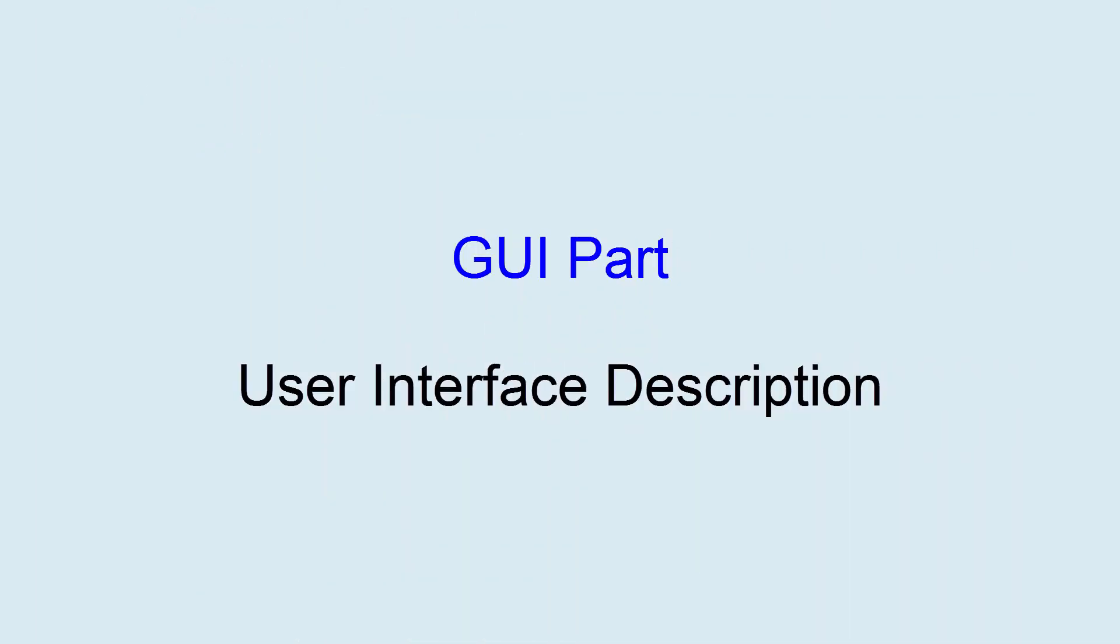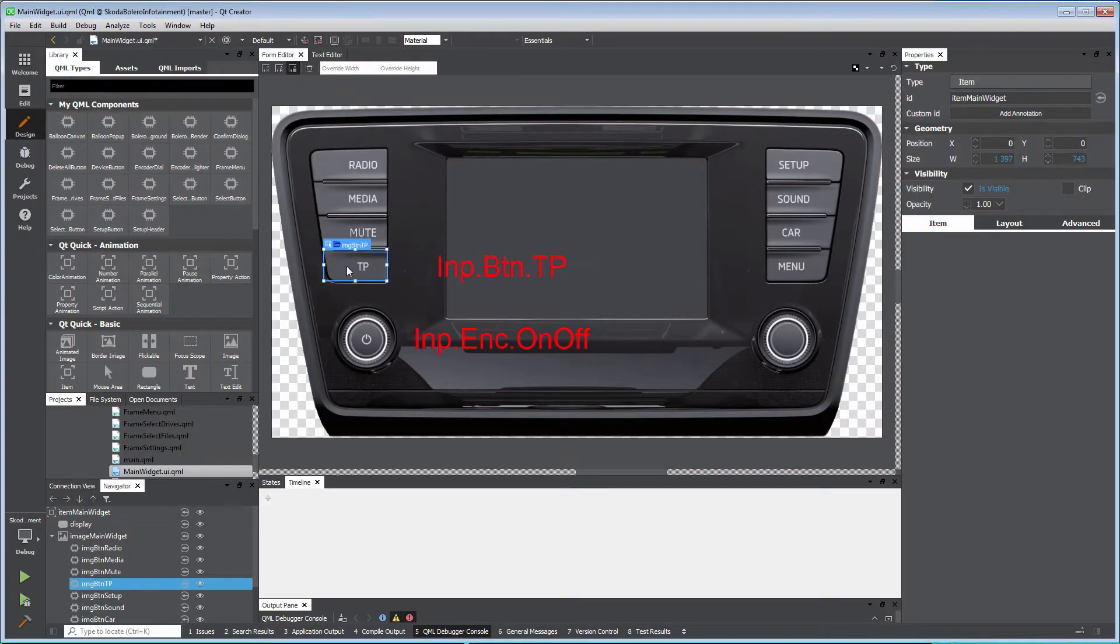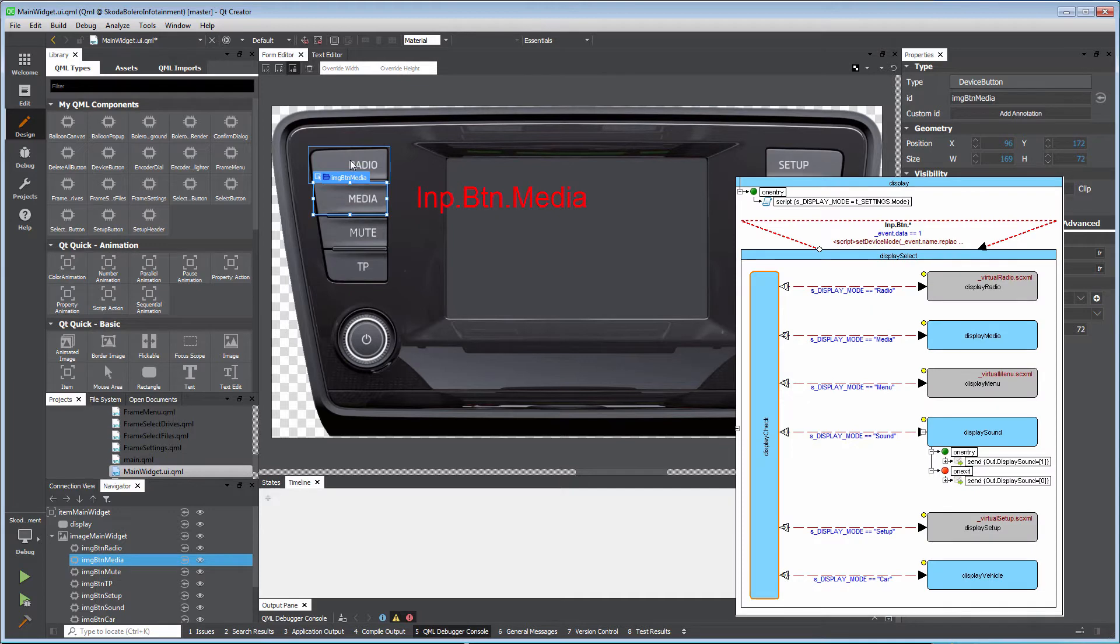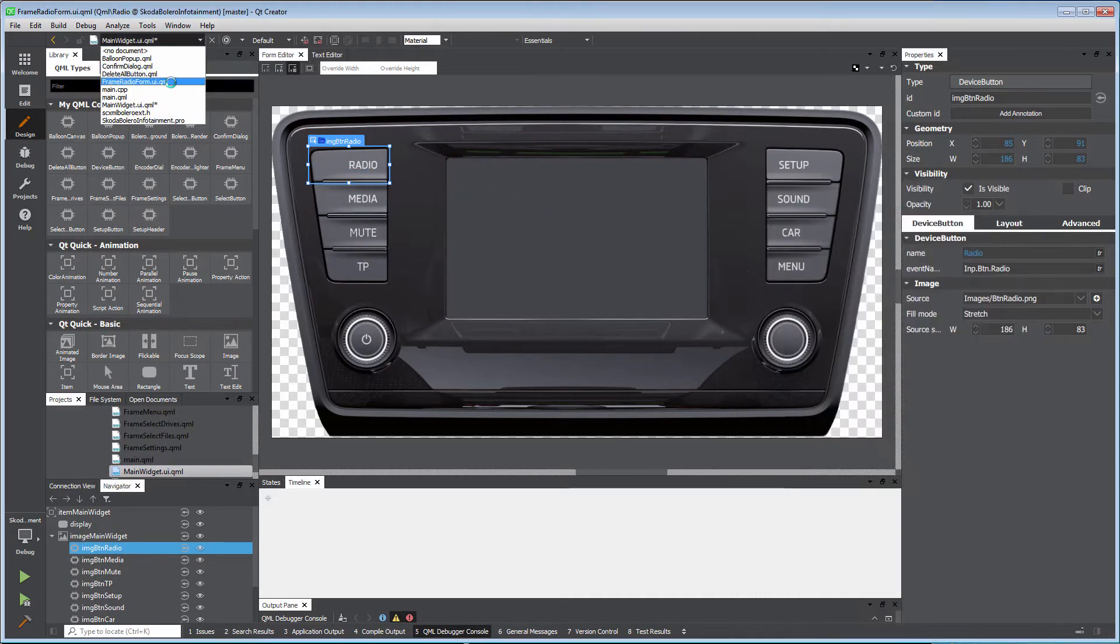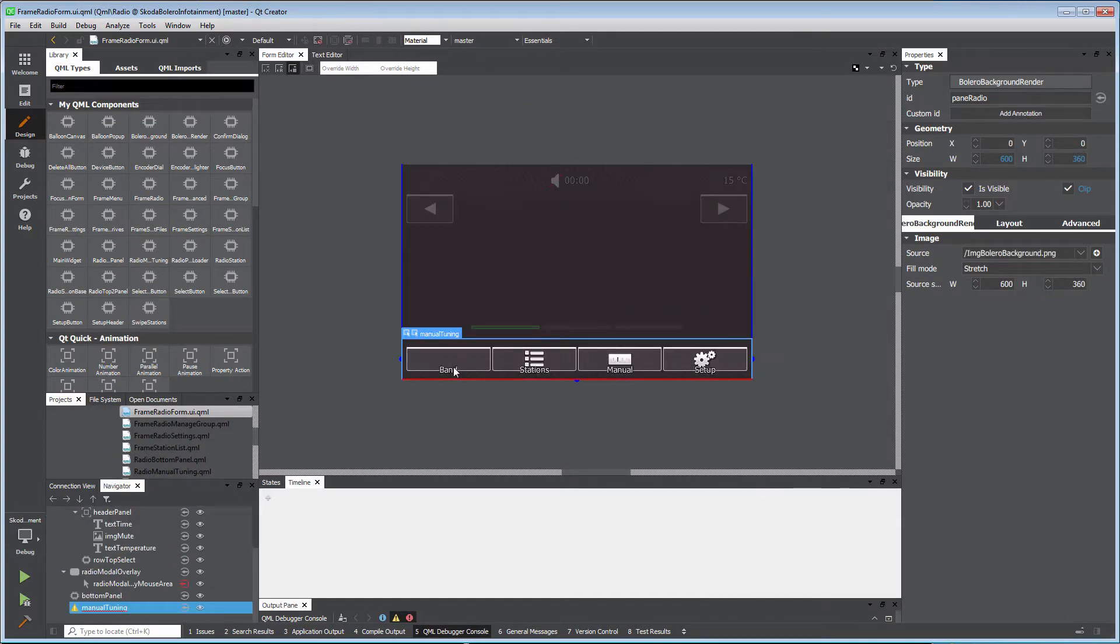The GUI part of the application consists of Qt Quick controls. Designer defines inputs and outputs and gives static names that will be submitted to or received from state machine. QML controls do not interact between each other directly.